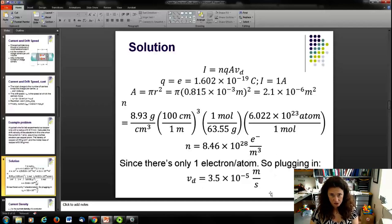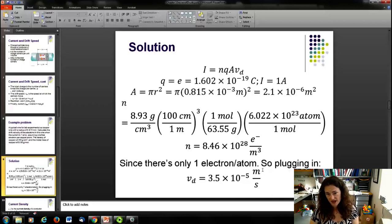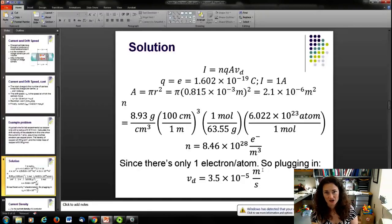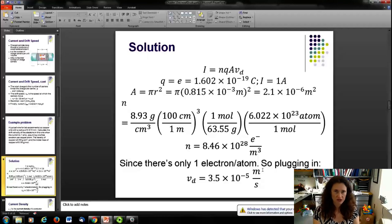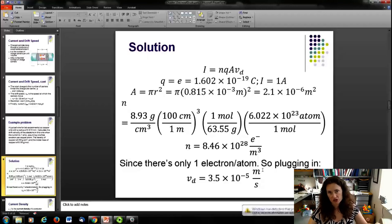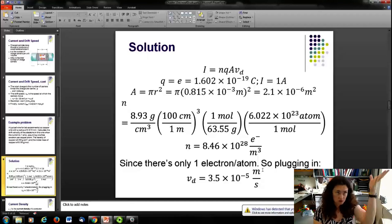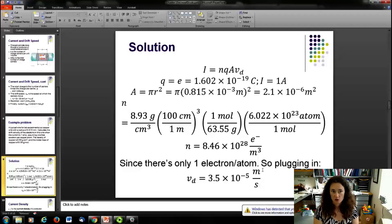That's a relatively slow drift velocity. The drift velocity being slow doesn't mean that's how fast current moves through the wire. The electric field is applied through the whole wire essentially all at once — at the speed of light in the material — causing all the charge carriers to start moving nearly instantaneously. So when you flip a light switch, the light turns on almost immediately because the field is established everywhere in the wire all at once.